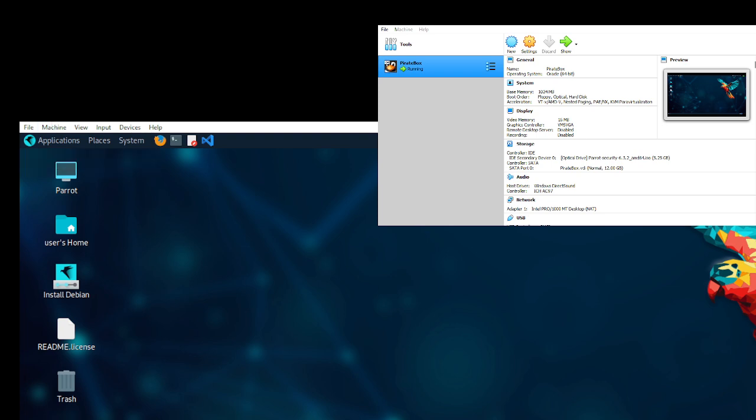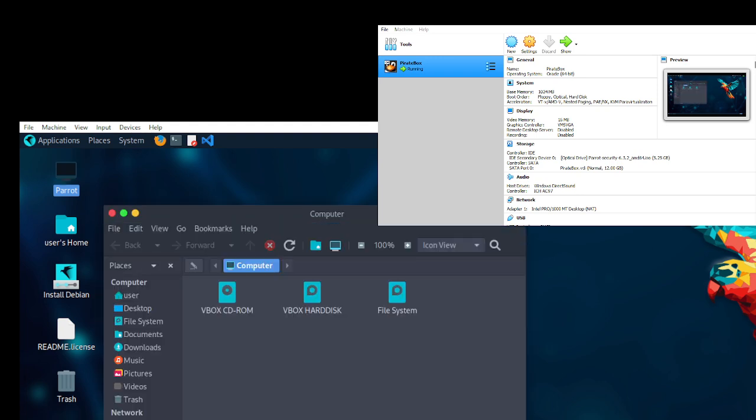Click on this and you can go through the applications. You can click on Parrot, see the vbox hard disk and the actual file system. That's how you get started with installing the Parrot OS.